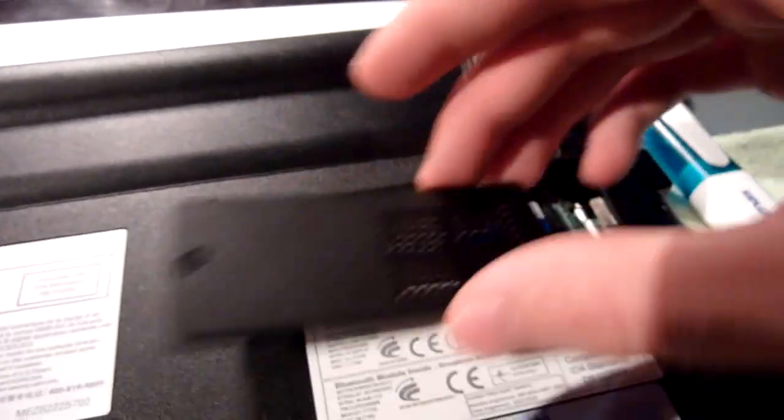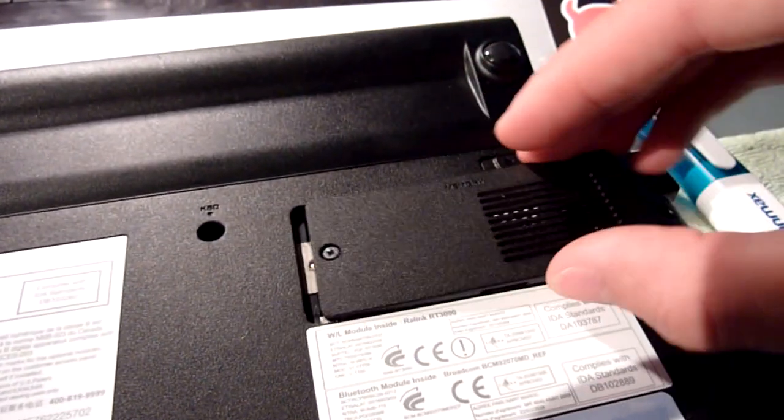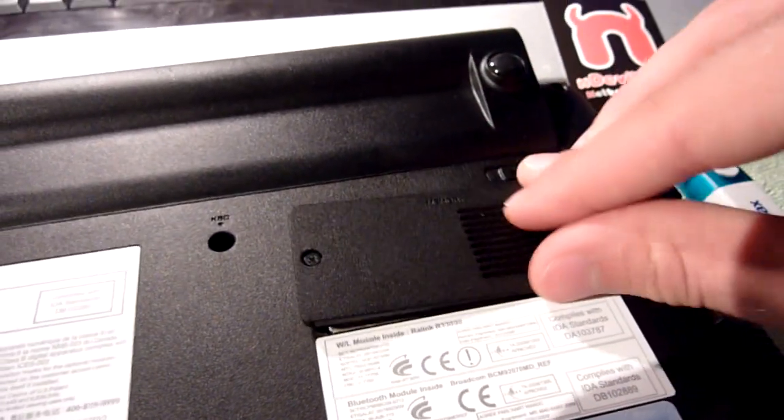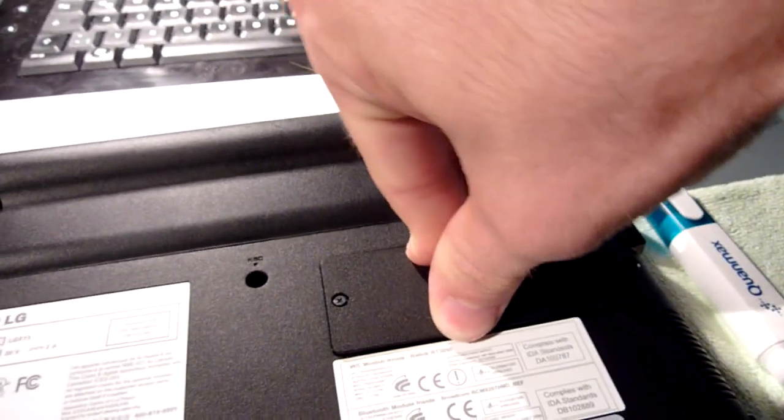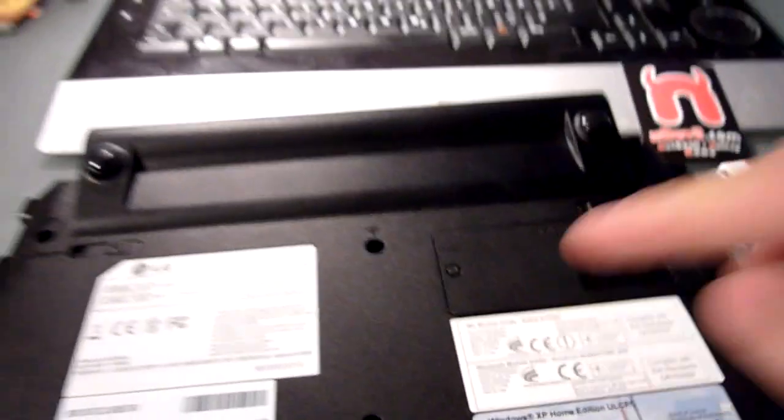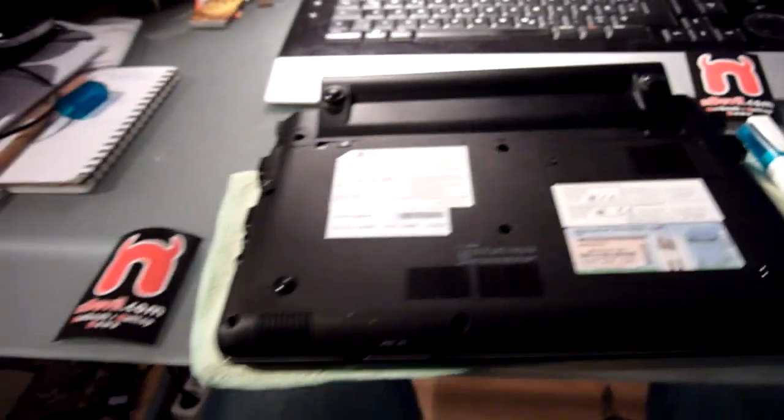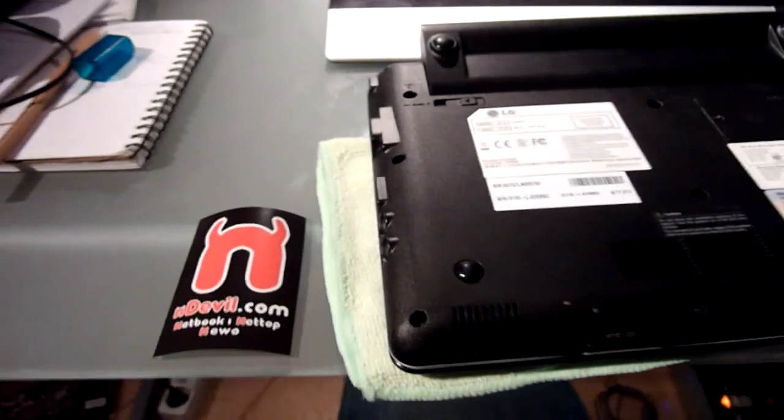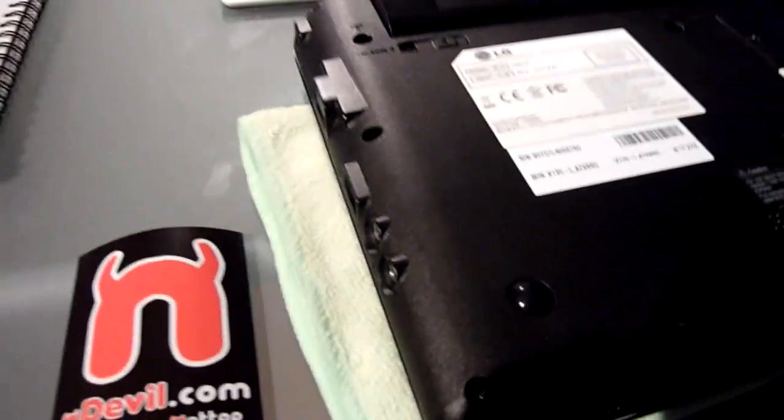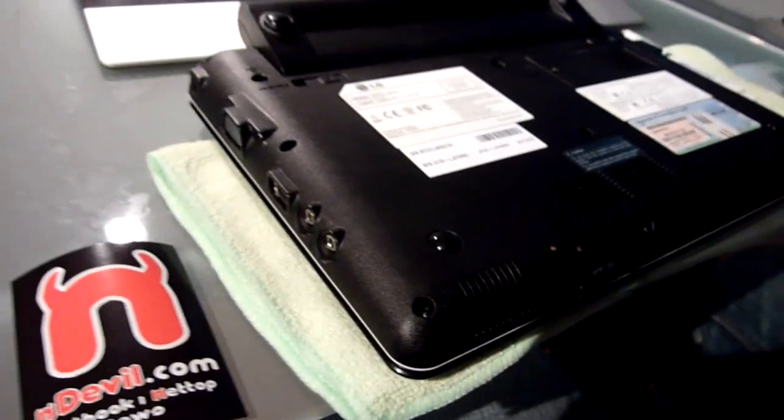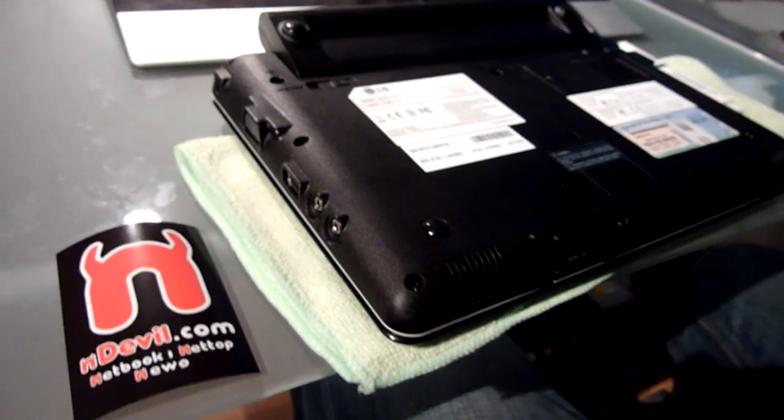Then you put the cover back on, plastic cover, press that really hard back too. And then you just have to put back the screw. So this was Endevil TV with the LG X130 netbook with a 9-cell battery.